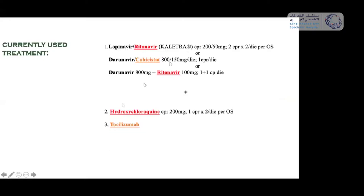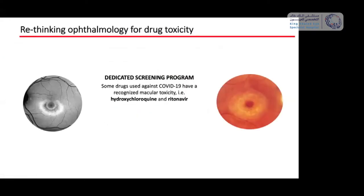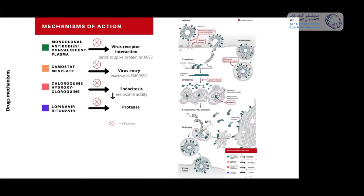Currently we are most often using Caletra plus hydroxychloroquine. This is why we are rethinking drug toxicity and organizing a dedicated screening program, because some drug users have developed maculopathy with both hydroxychloroquine and ritonavir.